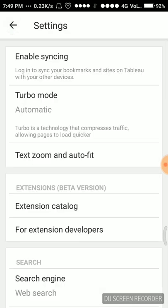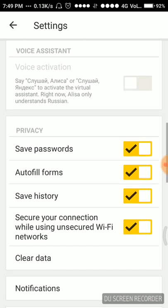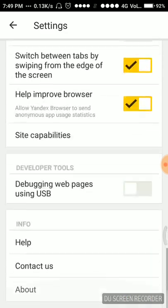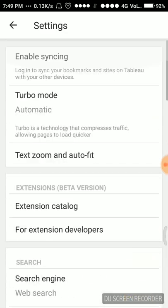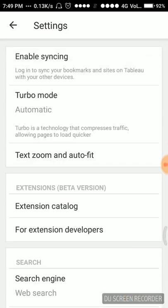Here are a few settings. The first setting is enable syncing, login to sync your bookmarks and sites on tablet with your other devices. We can login and sync with the bookmarks on sites.